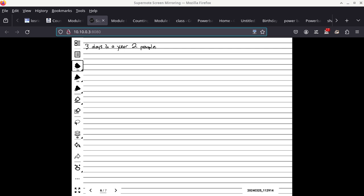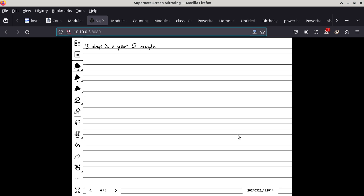Last Thursday in my assembly programming class I got OBS up and running, but I forgot to click the record button, so I didn't record the entire lecture. It wasn't too bad because I was talking about things not directly related to assembly language programming.